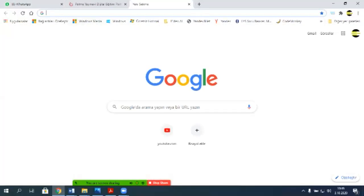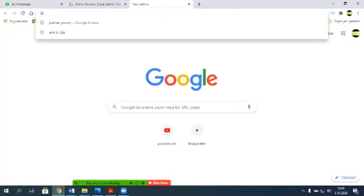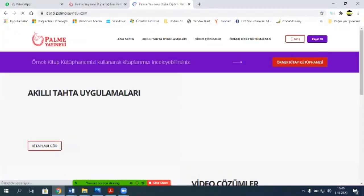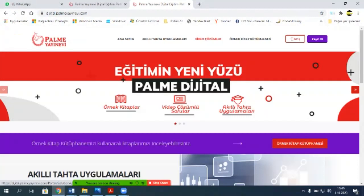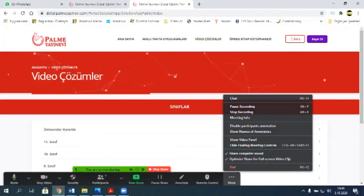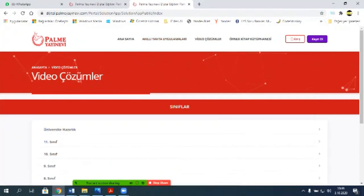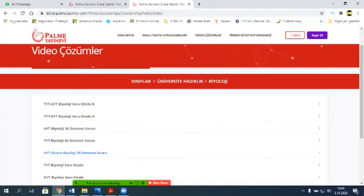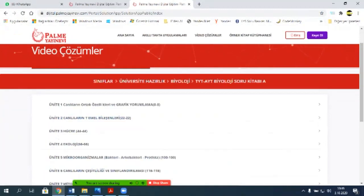Palme çözüm yazıyoruz. Digital.palme.com'a giriyoruz, buradan video çözümlere giriyoruz. Buradan üniversite hazırlığa giriyoruz, biyolojiye giriyoruz. Biyoloji TYT, AYT, A kitabına giriyoruz.